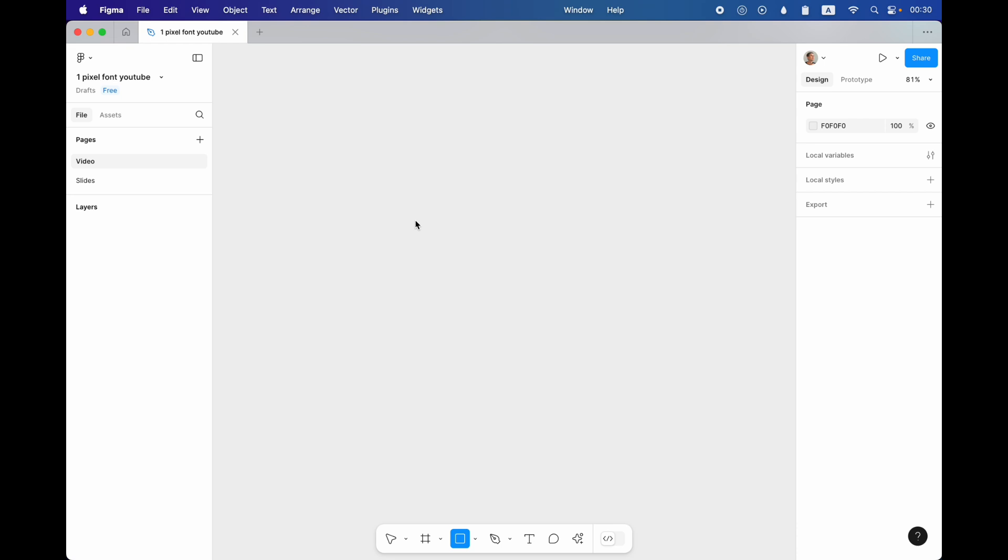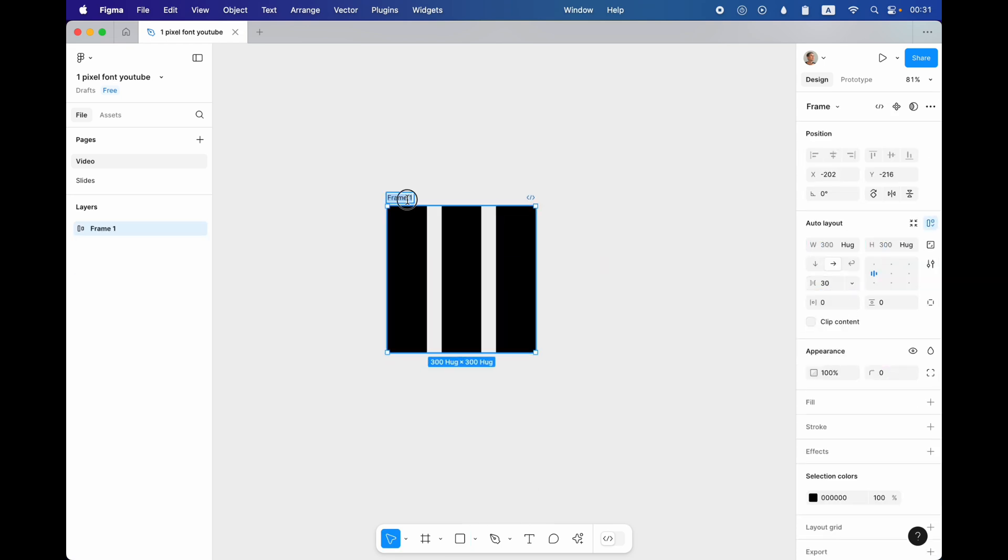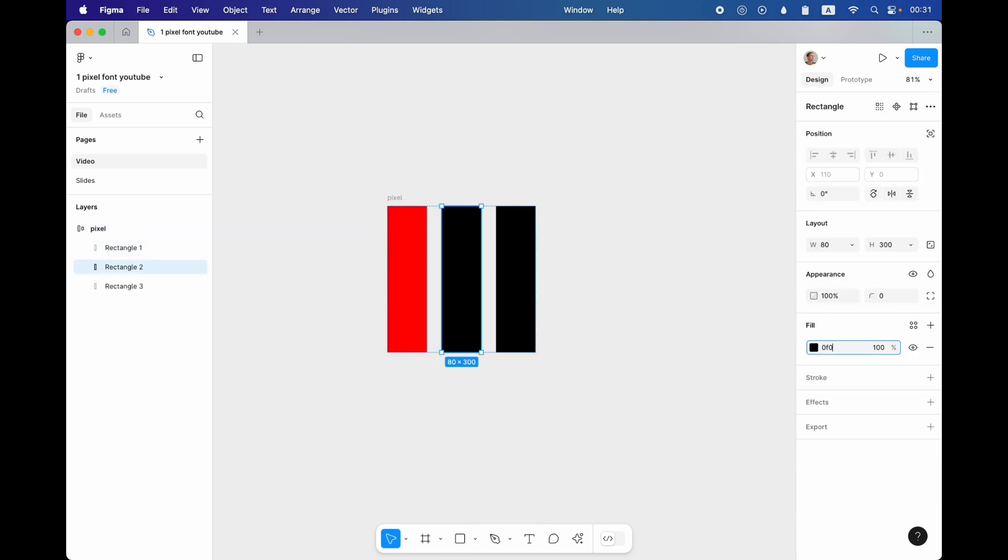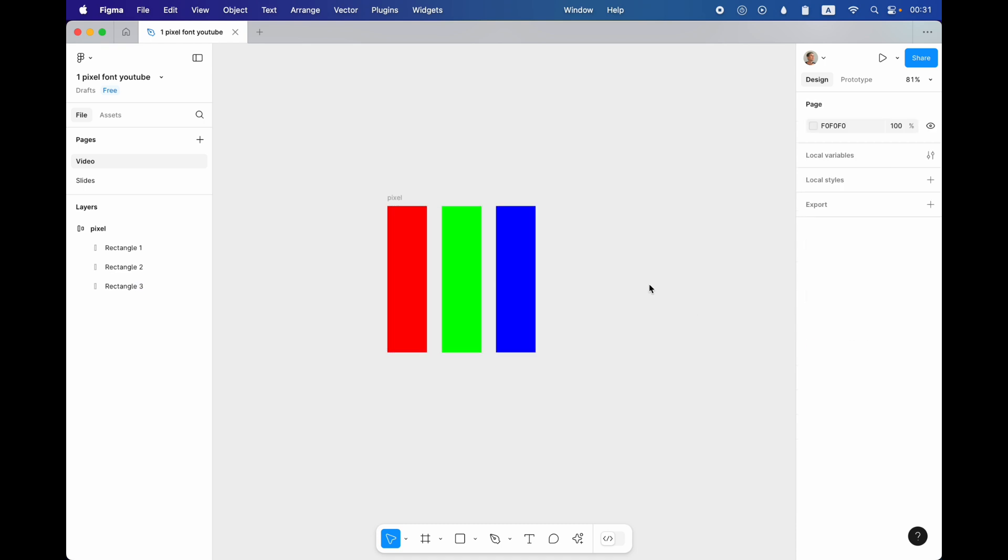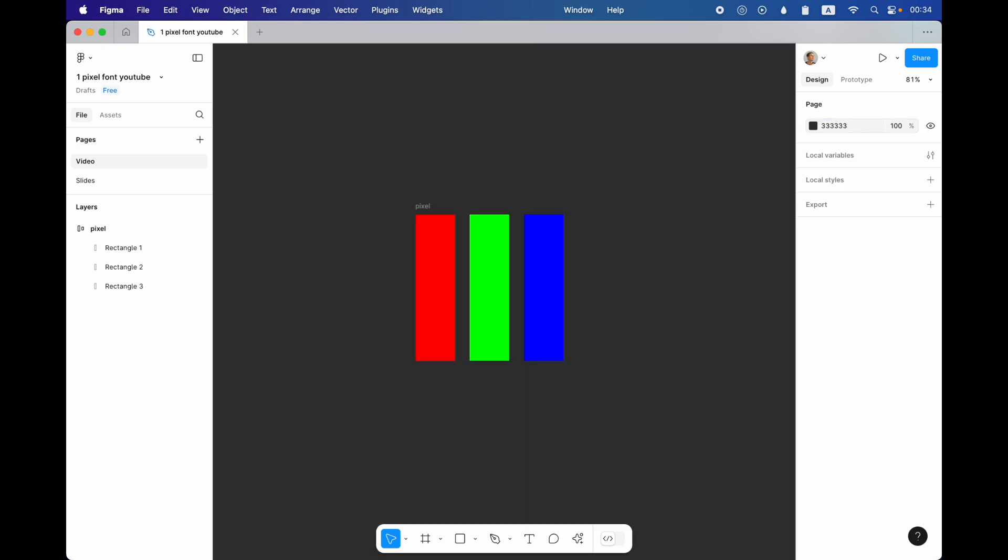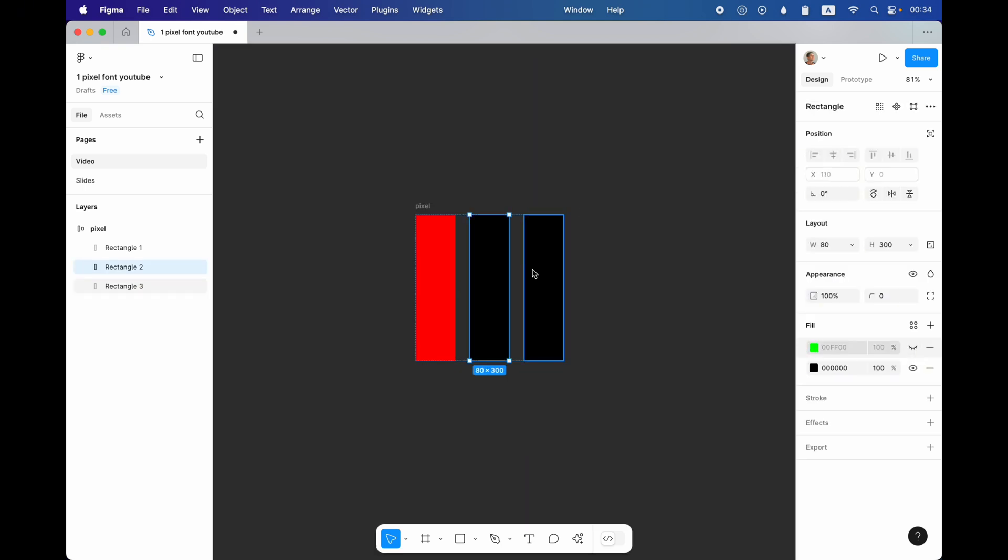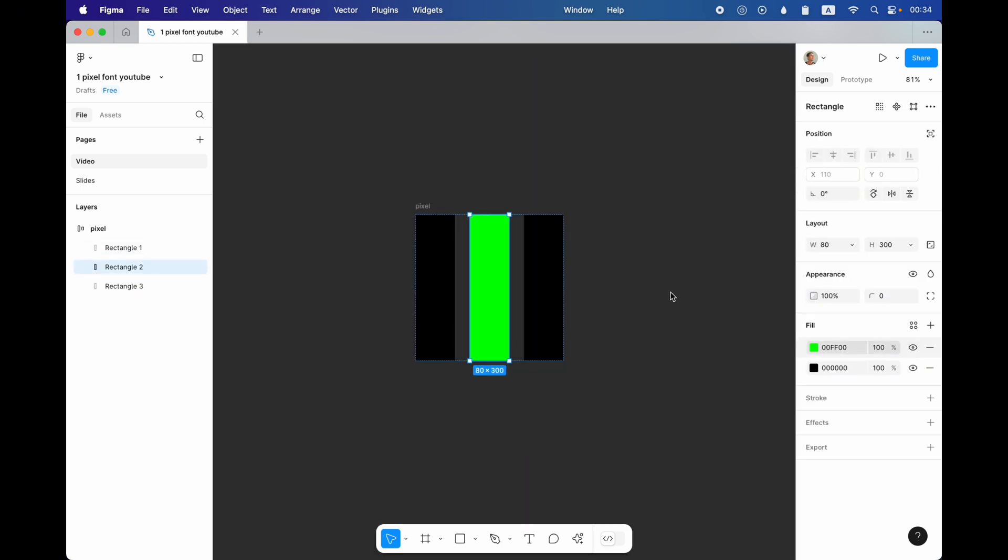Now that we know how a pixel works, we can create our own pixel where each subpixel is a separate rectangle. And we can hide or show these rectangles to imitate how colors are mixed.